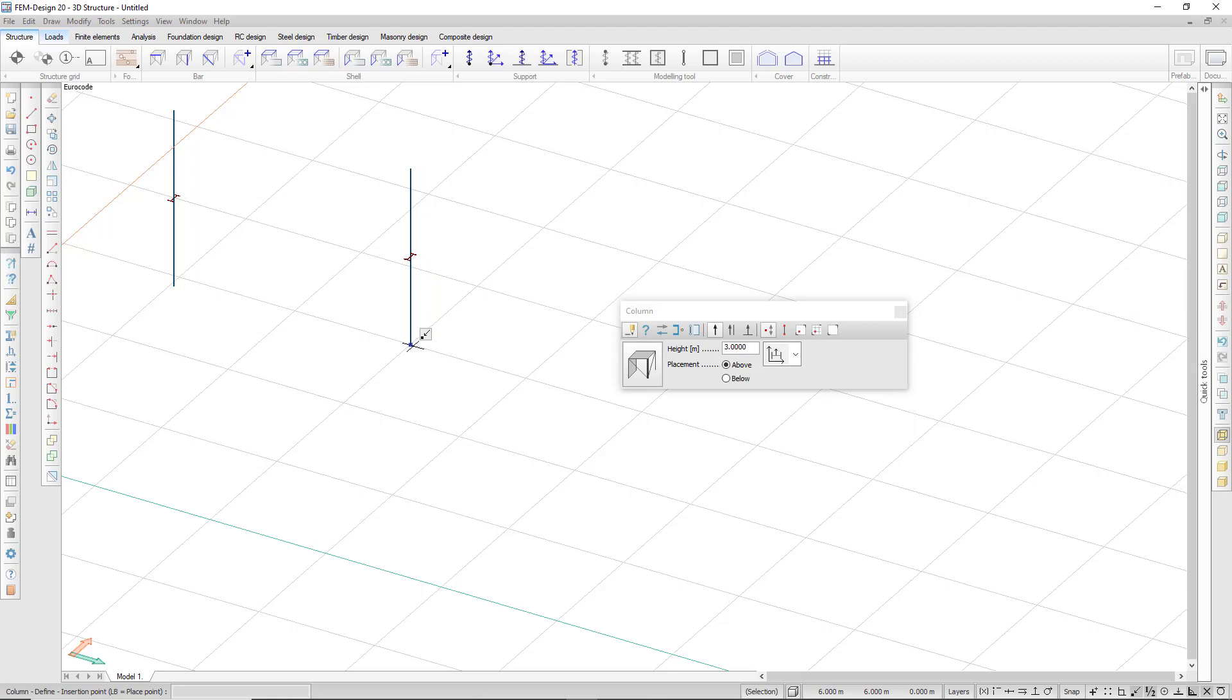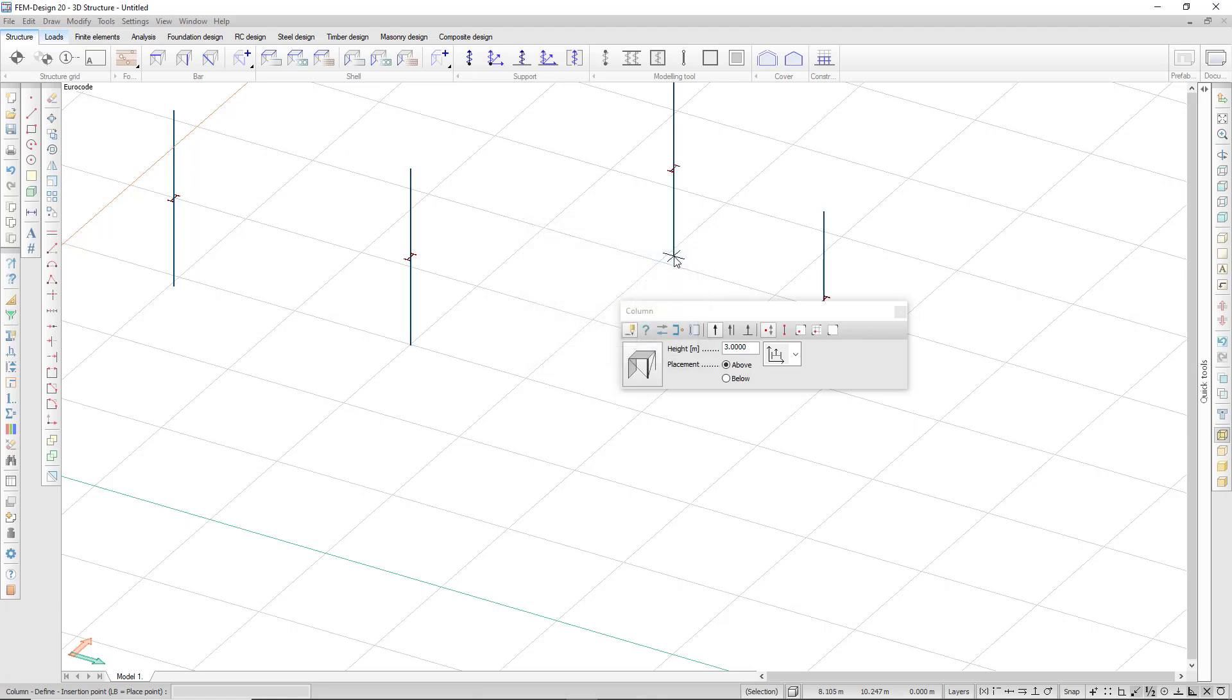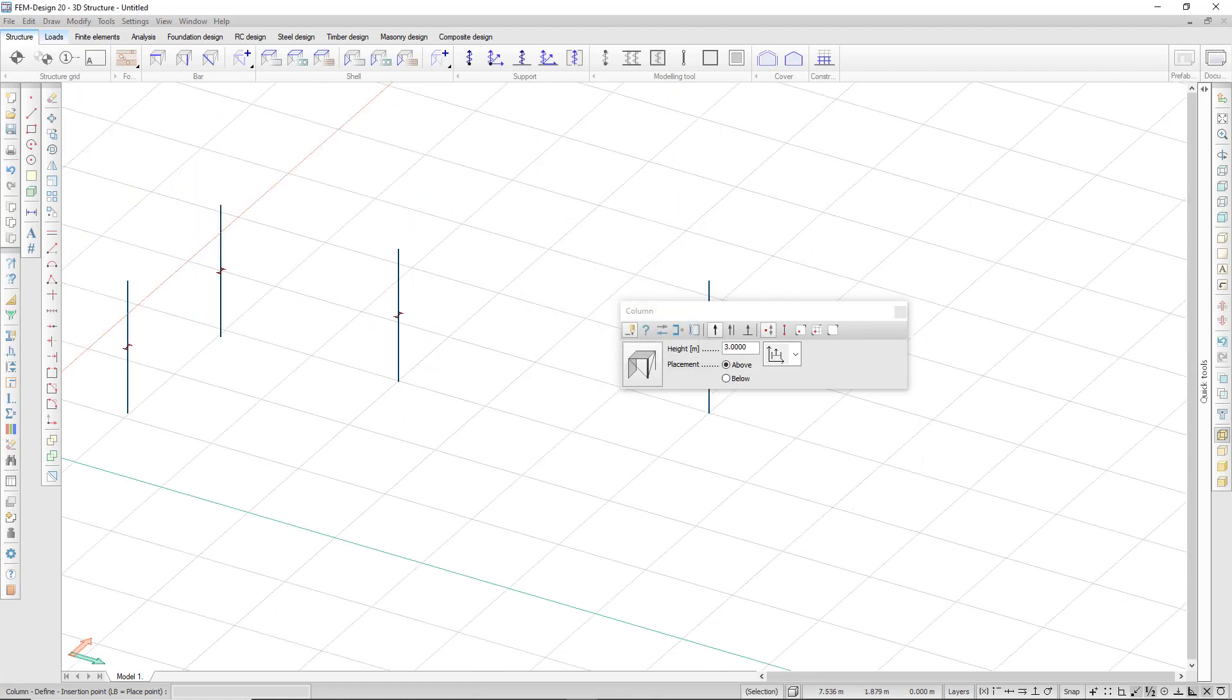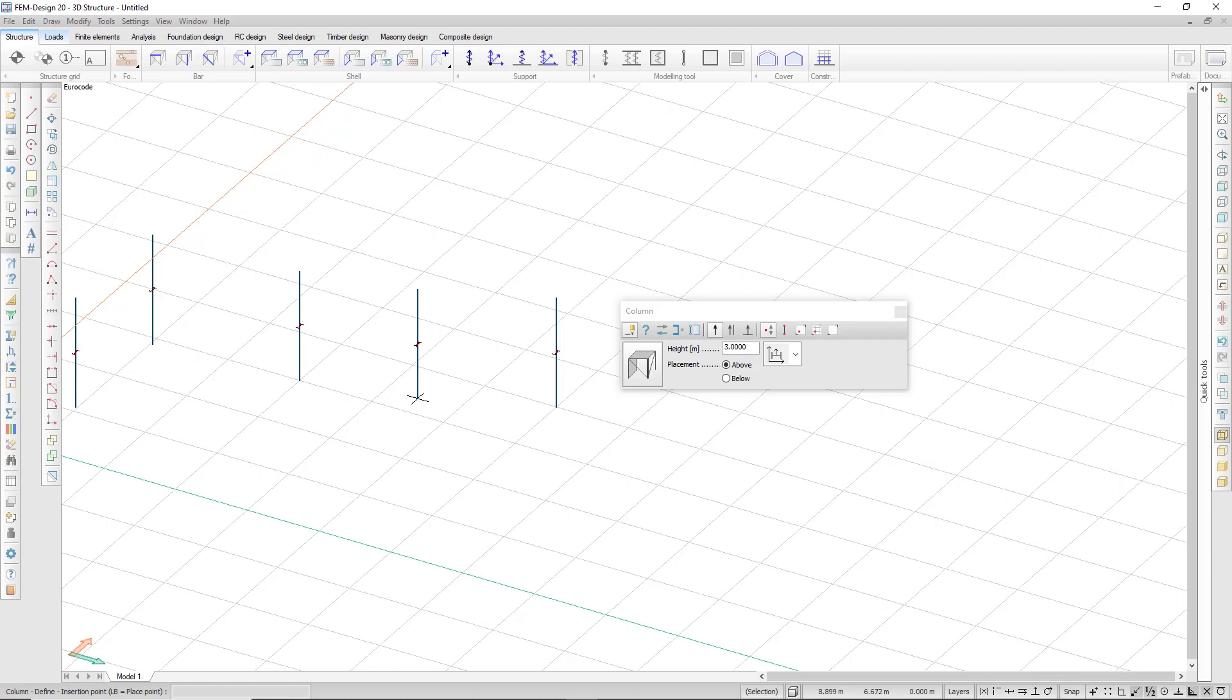I can enter the coordinates relative to that current position. So if I say six meters in the x direction and two meters in the y direction, the column will be placed relative to those coordinates.